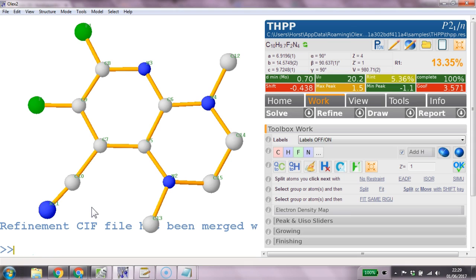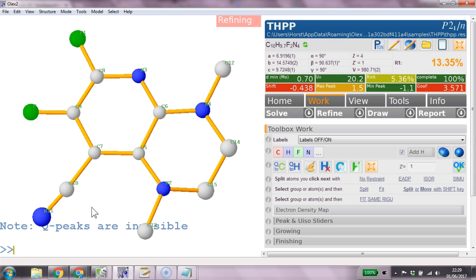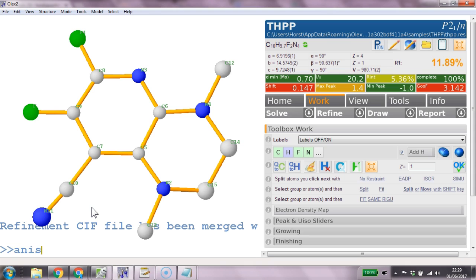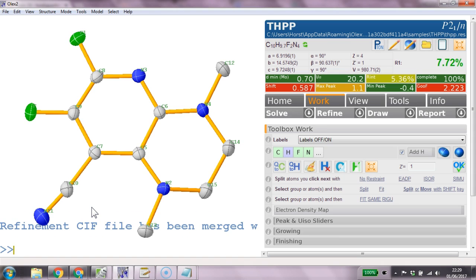Right and refine okay that looks pretty good and we're going anisotropic anis that makes it anisotropic refine that refines it and that looks all together quite good.